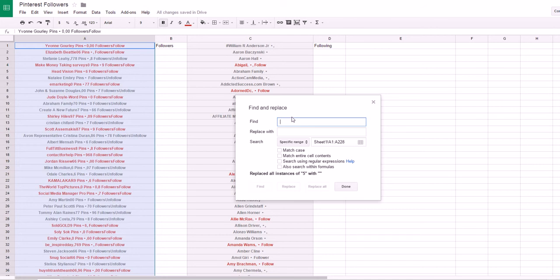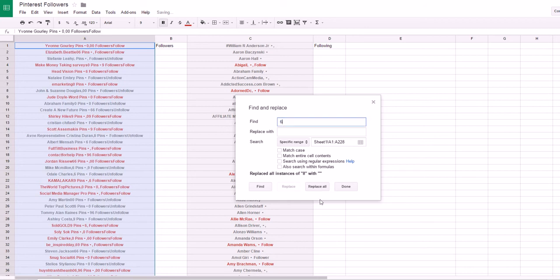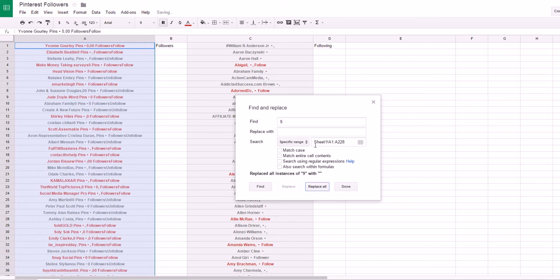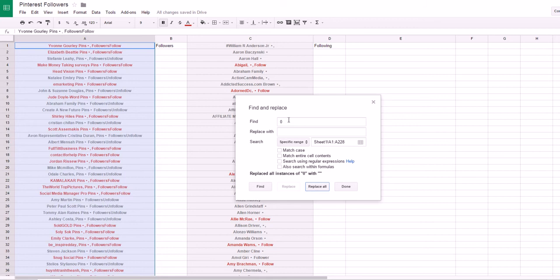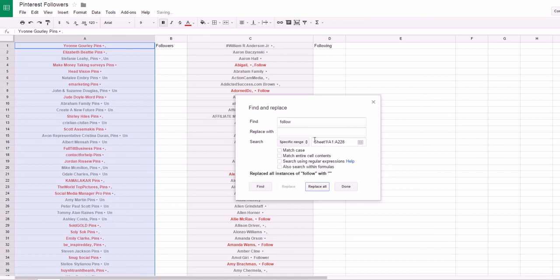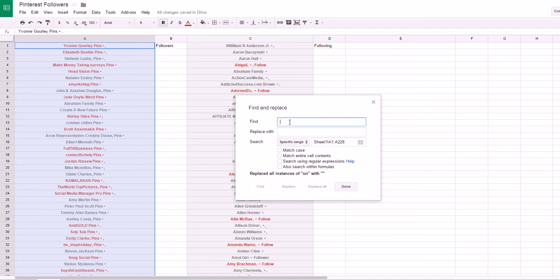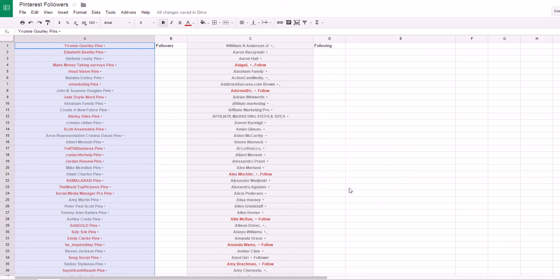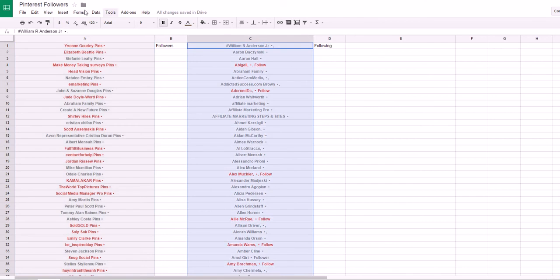Get rid of seven, eight, six, nine, and zero. Now I've got rid of all the numbers in the left column. I also need to get rid of some words like 'followers' — replace all of those. Then replace the word 'follow,' then 'on,' then the comma. There you go — see how much cleaner that looks? There's a small dot remaining but that shouldn't bother you. Go ahead and do that for both columns, including getting rid of the comma in the second column.